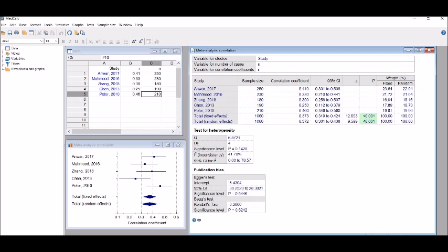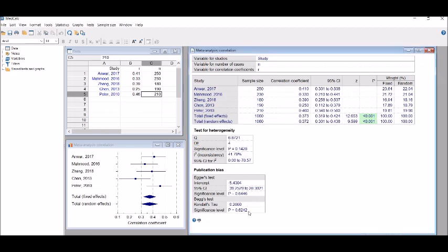This is the publication bias: Egger's test intercept, its confidence interval and significance level, and Begg's test, Kendall's tau and its significance level. I have already told you that for both Egger's and Begg's test the two-tailed p-value should be lower to indicate publication bias. I-square is the percentage that reflects total variation across studies that is due to real heterogeneity rather than chance.